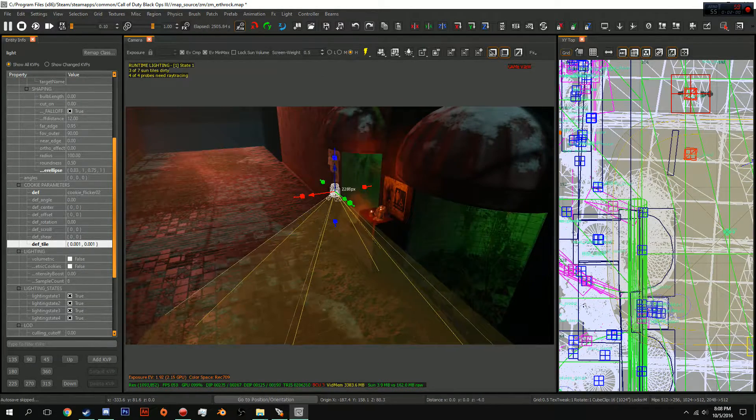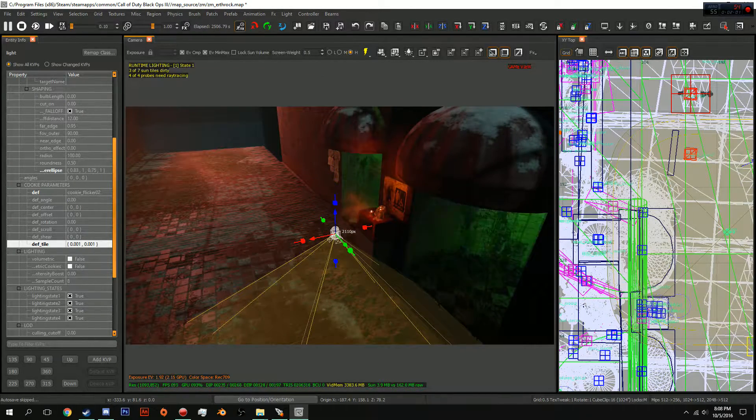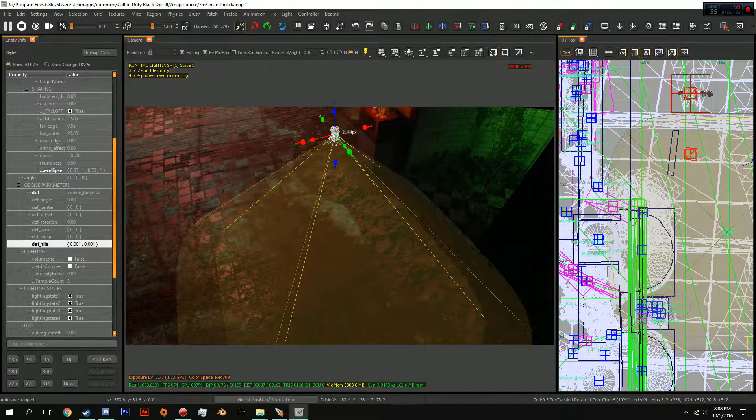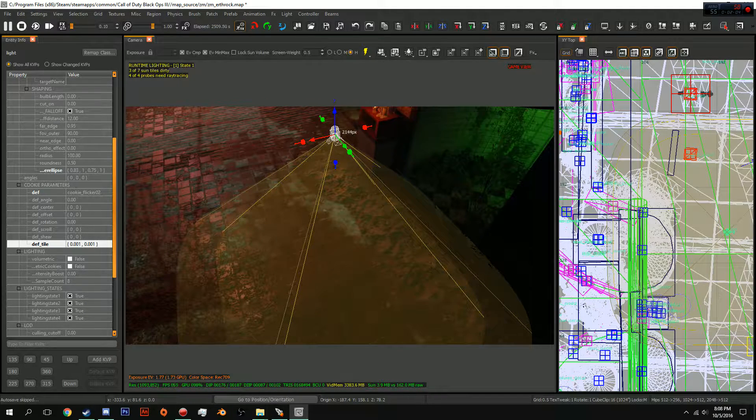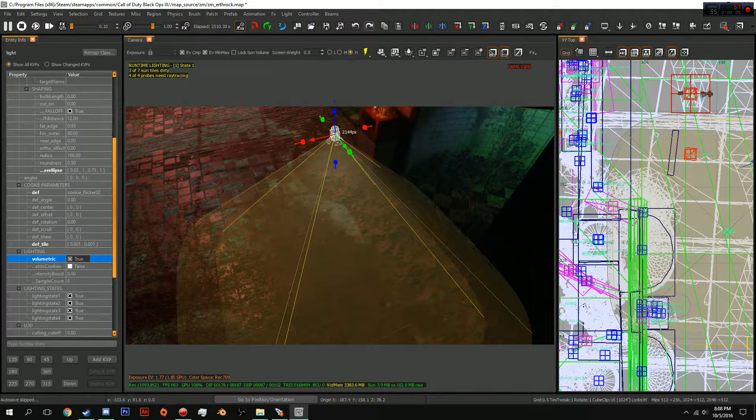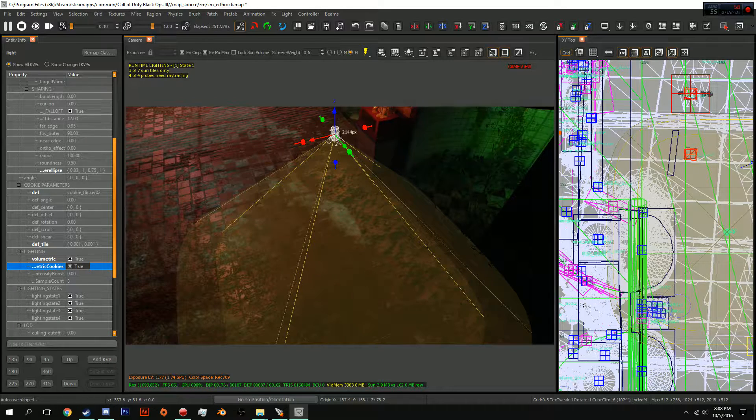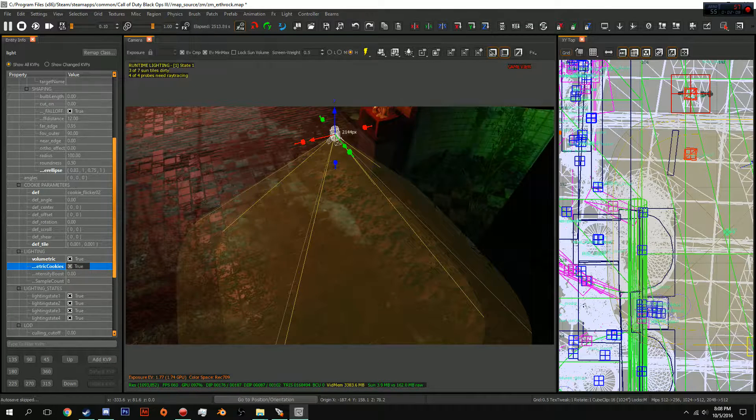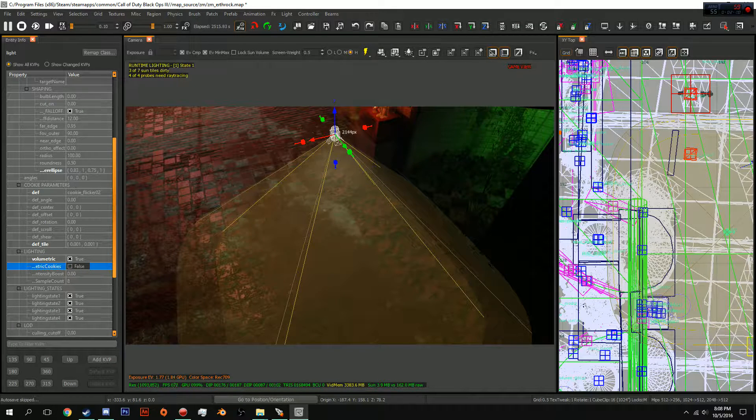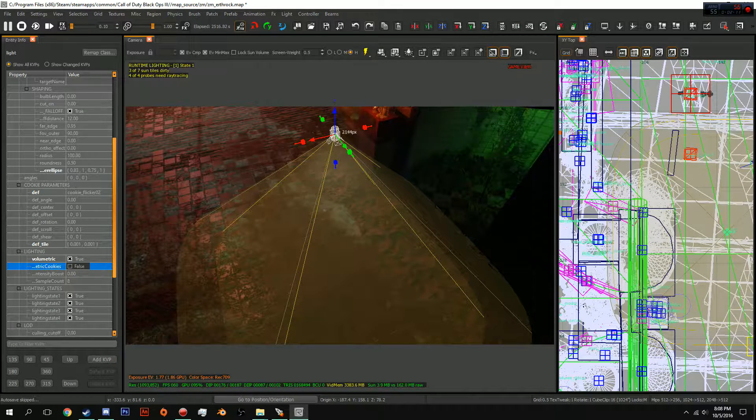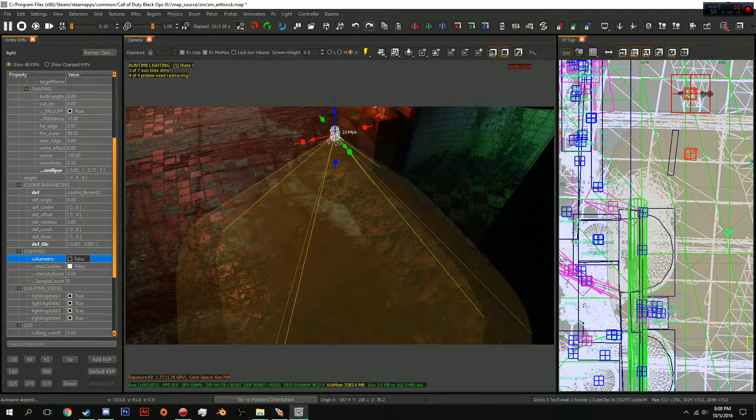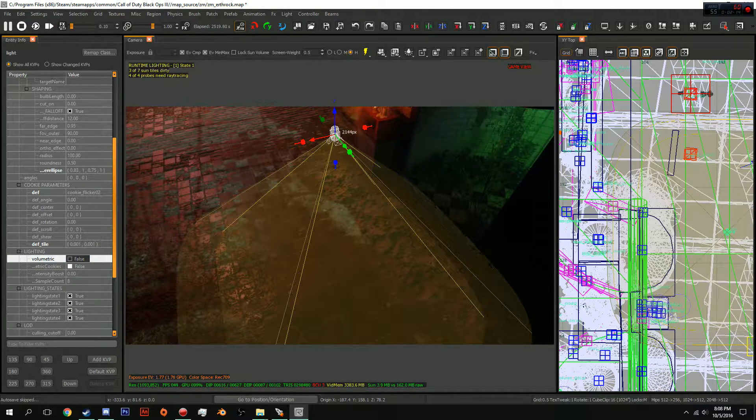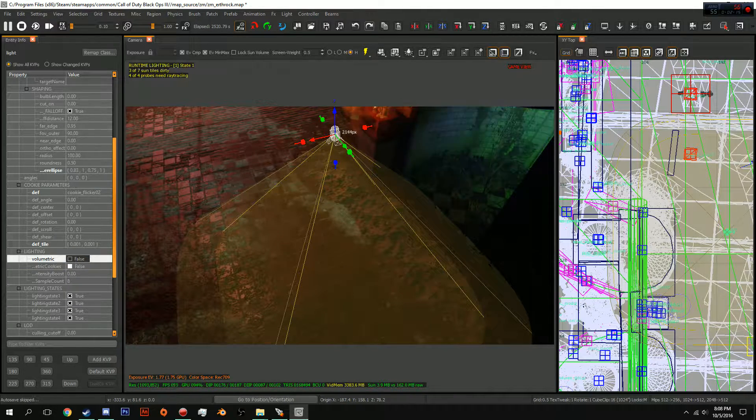If you want volumetric and you also want it to flicker with volumetric, make sure you have volumetric cookies enabled. But for right now we are just going to focus on this.